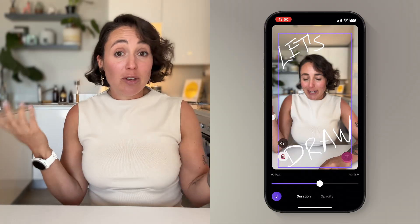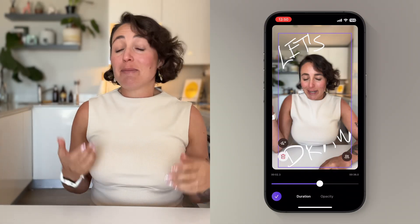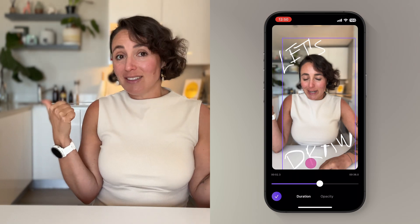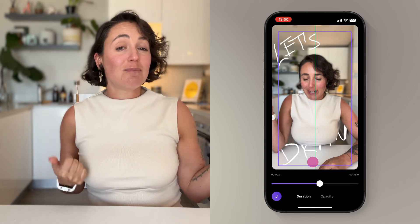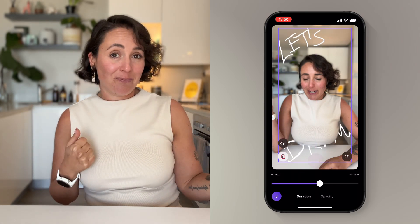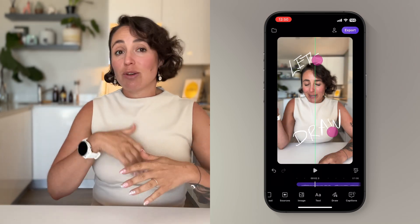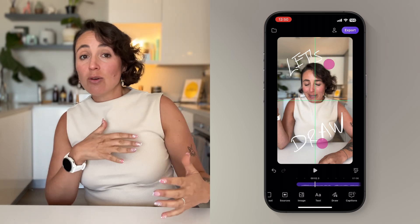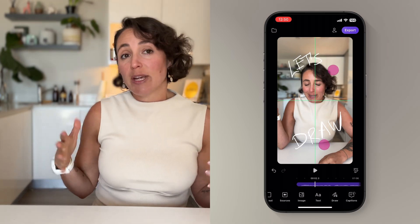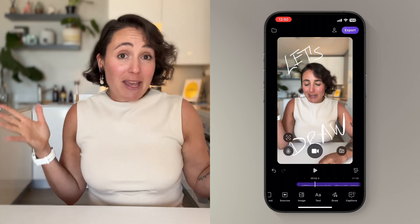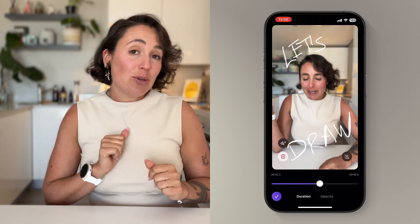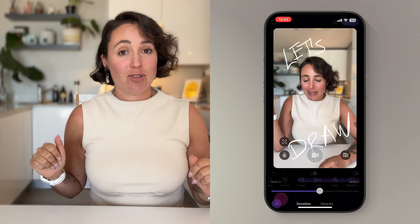Here's a fun tip. You can make the drawing appear behind you as well, just by tapping this little mask button. Now you can reposition or scale your drawing to your liking and make it exactly how you want it to be on the screen.